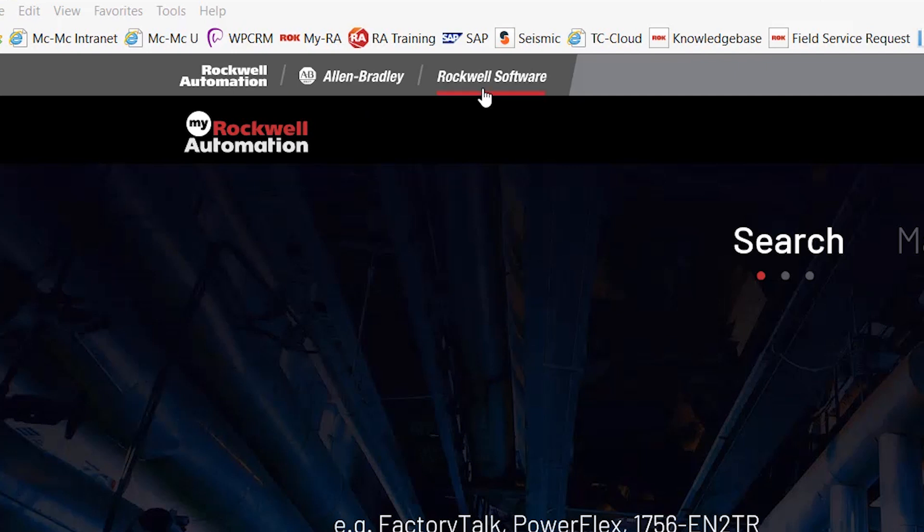Moving on to Rockwell Software, this shortcut helps you learn more about Rockwell Automation software products and get the latest news regarding software updates.